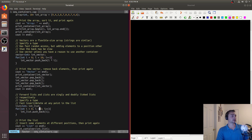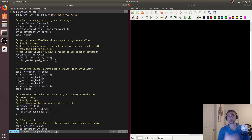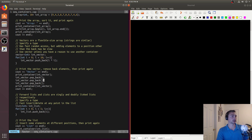With this example, we'll initialize the vector with squares: zero squared, one squared, two squared, all the way to nine squared. Then we'll show off some deletion as well, using pop_back.